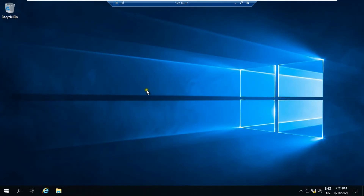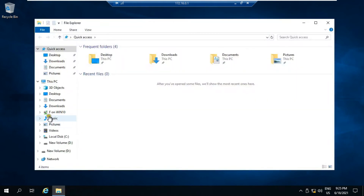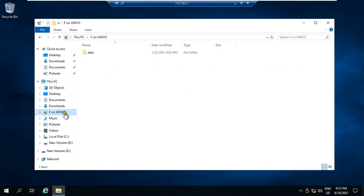Our RDP session is connected successfully. Click on File Explorer. You can see my pen drive — it is connected on the RDP session successfully.